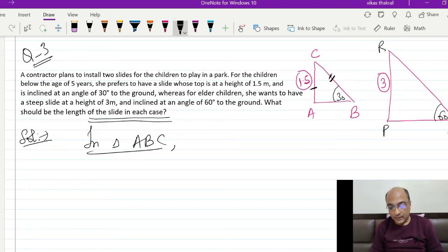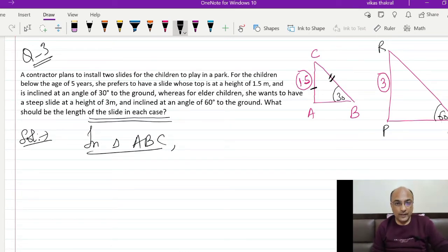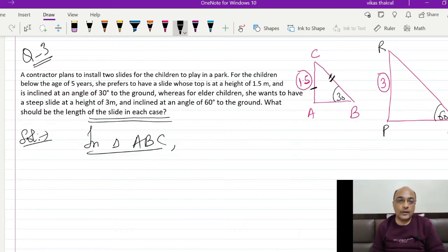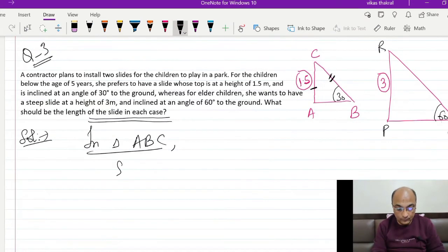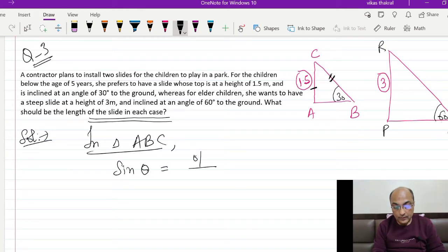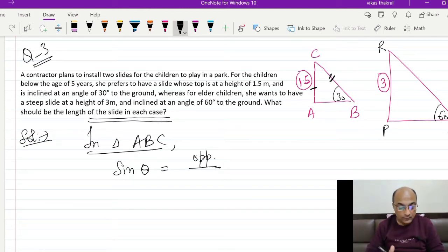Triangle ABC में दोनों sides को ध्यान में रखते हुए — दोनों sides का relation बना रहे हैं — तो कौन सी trigonometric ratio use होने जा रही है? Opposite upon perpendicular — तो sin theta हमें use करना चाहिए। Concept: sin theta = opposite upon hypotenuse।